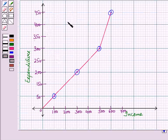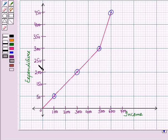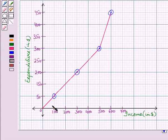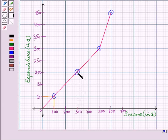Now let us see this graph. Here we take expenditure on the vertical axis and income on the horizontal axis. This means the dependent variable is taken along the vertical axis and the independent variable is taken along the horizontal axis. You can see the first point which shows when income is $100, then expenditure is $50. And when income is increased to $300, the expenditure also increases to $200.